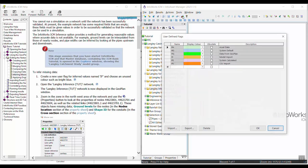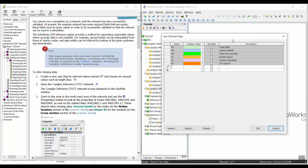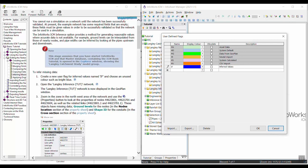To start, you're going to open up the user-defined flags window — you can do that using this button here. And then we're going to create a new flag called IF. Per the tutorial, we're going to make this a bright blue color, and I'm just going to call it Inferred Values. So we've created this flag.